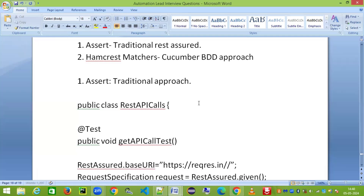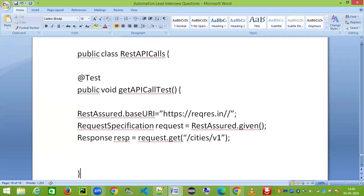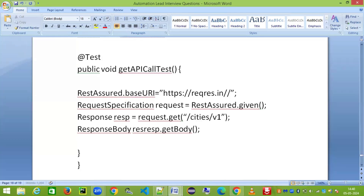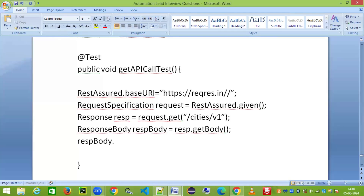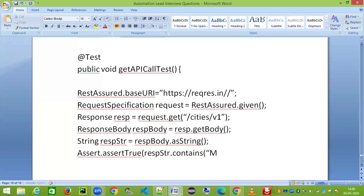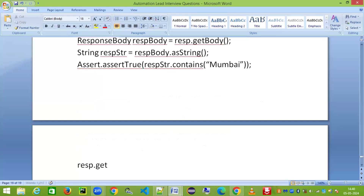Now, from the Response object, we get the body of the response and store it into a ResponseBody object. Then we extract it as a string using responseBody.asString(), which returns a String type. I'll store that into a variable called restString. Now I can use an assert statement — Assert.assertTrue(restString.contains('Mumbai')) — to validate the response contains the expected city. You can also get the status code using response.getStatusCode() and the status line using response.getStatusLine().